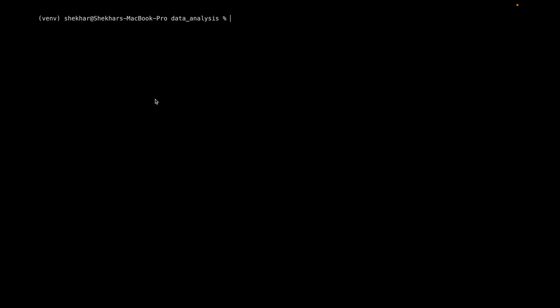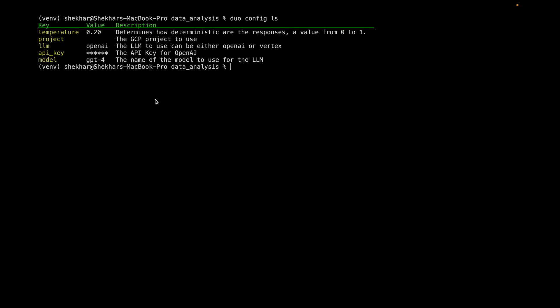So it actually took me less than half an hour to get Anthropic running. So Duo now has a config command where you can say config ls to see the config.